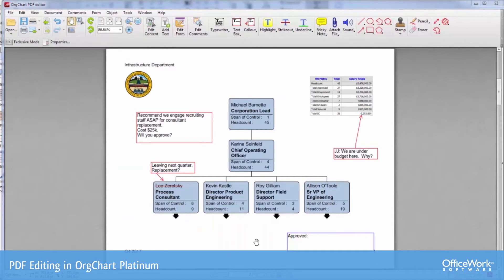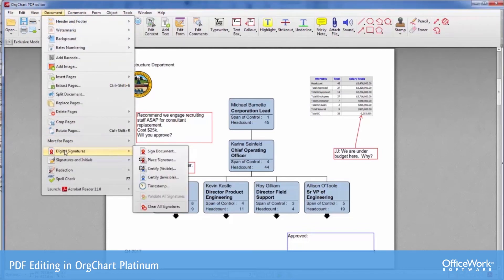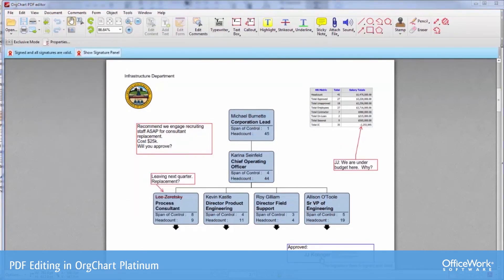Next, we can provide a place for an approval, which we have in the lower right-hand corner. Now let's put a digital signature in that place, assuming we've passed this to the person who is going to approve this document. Under Document, go to Digital Signatures, and we're going to place a signature. We now have a signed copy of the document.